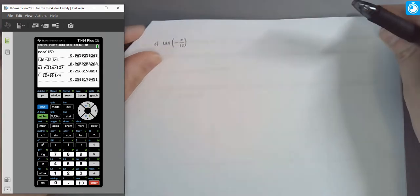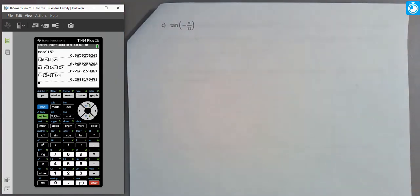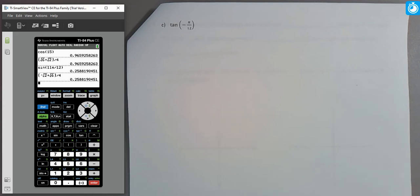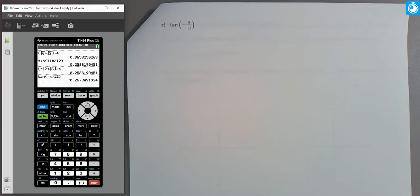Now let's look at a tangent example using radians. We want to find the tangent of −π/12. This is a negative angle rotating into the fourth quadrant, so tangent will have a negative value. Let me verify with the calculator — sure enough, it's a negative value. Whatever we get as our exact value needs to approximate to this same number.